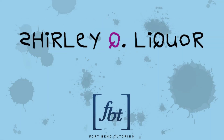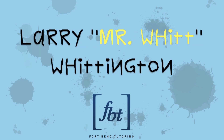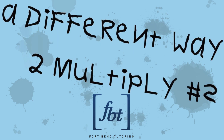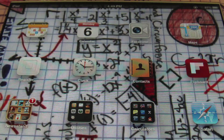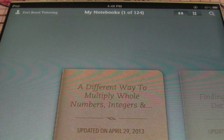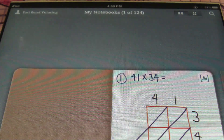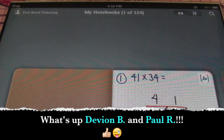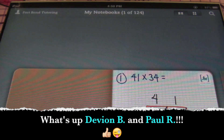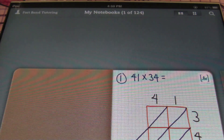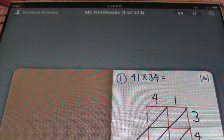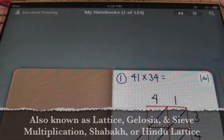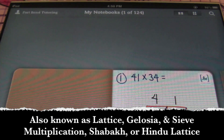Welcome to another episode of Fort Bend Mathematics Tutoring. Take a moment to soothe your nerves — these are just numbers. Hello, ladies and gentlemen. This is Mr. Witt with Fort Bend Tutoring. Today's lesson is going to be about a different way to multiply whole numbers, integers, and decimals. I was introduced to this method by a couple of students of mine. This is a cool way to multiply — I believe the formal name is lattice multiplication.